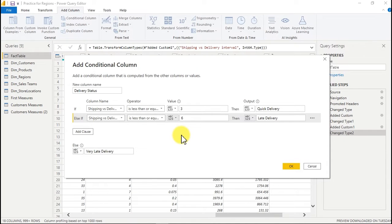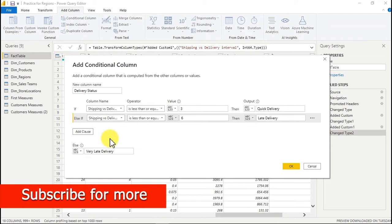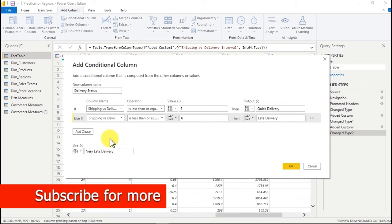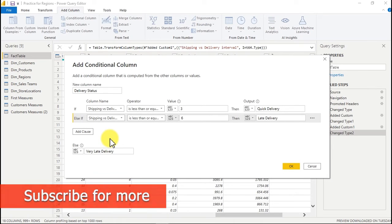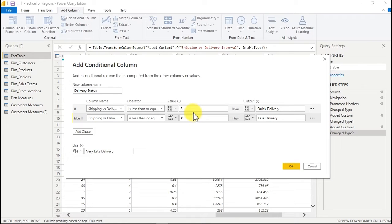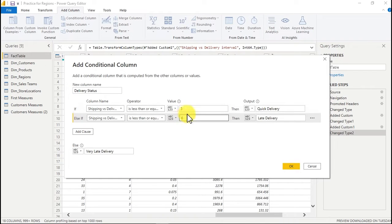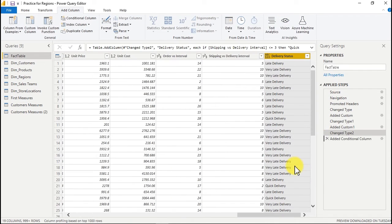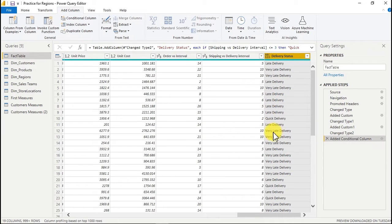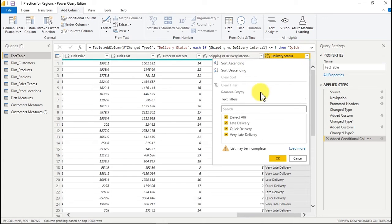Let me keep this at a slow pace so you understand. The shipping versus delivery status is the interval between the day the goods were shipped from the company and the day they were delivered to the end user. If within three days, it's quick delivery. Between three and six days, it's late delivery. Beyond that — like 12 days or two weeks — it's very late delivery. You can specify based on what your business needs. I'll click OK and now see 'Very Late Delivery' falling on the 10th day.